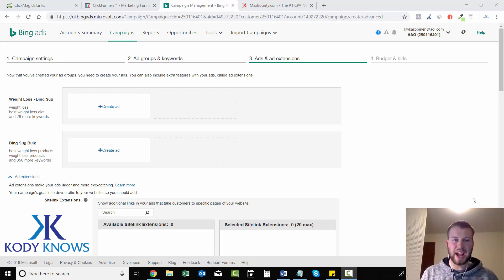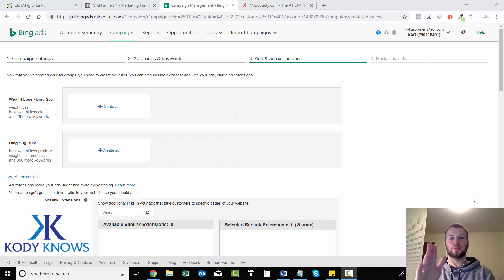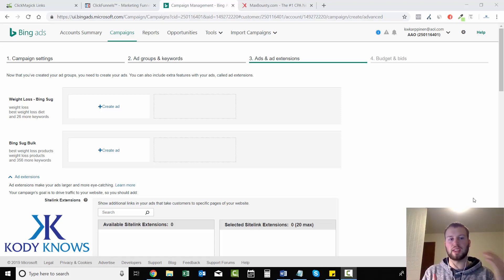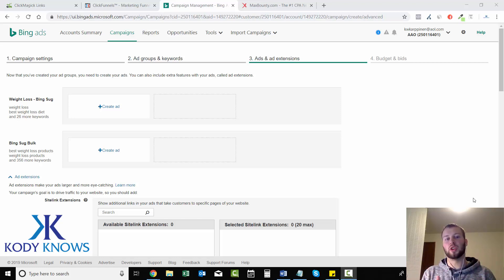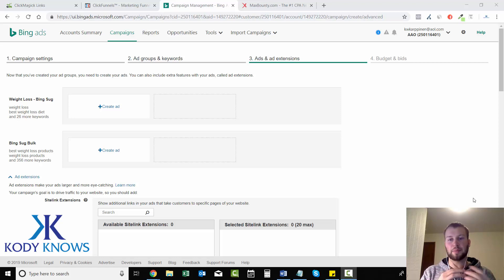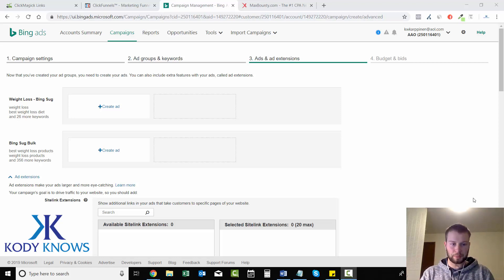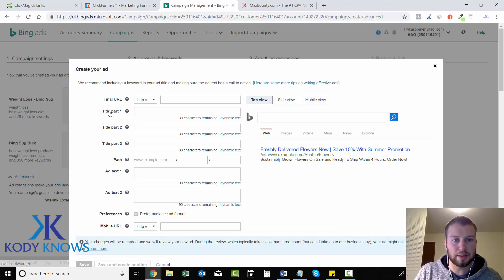Hey what's up guys, we're back. In this video I'm going to take you through part three and four of creating your first campaign. We already covered campaign settings and ad groups in the previous video, and now we're gonna go over some ad tips and how to set your budget and your bids.